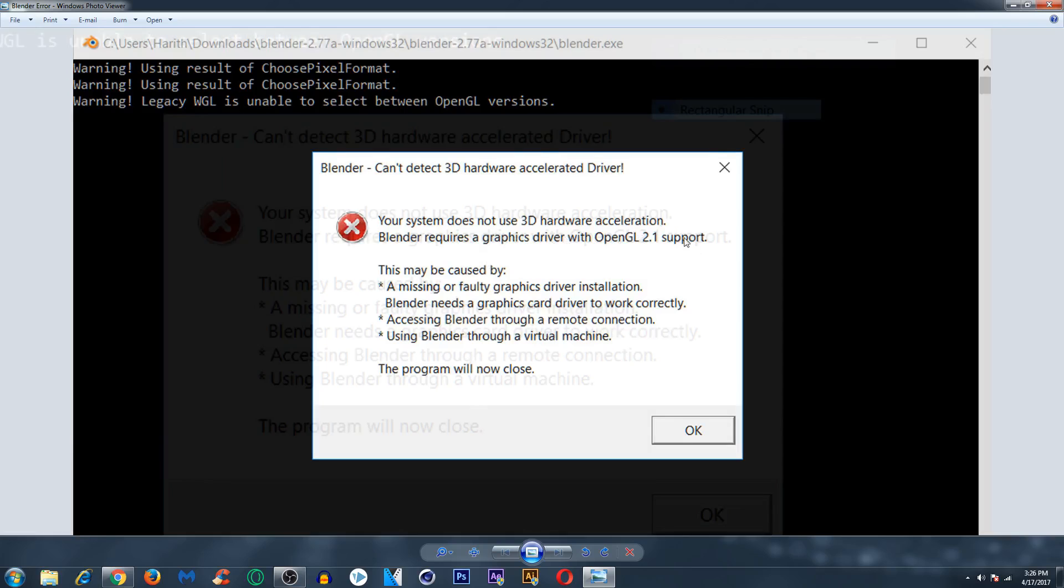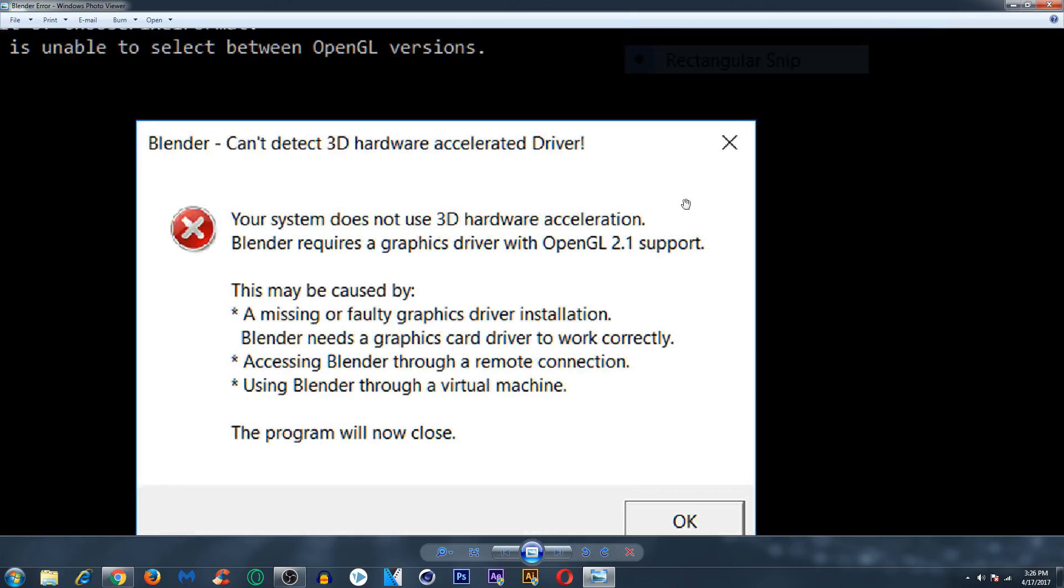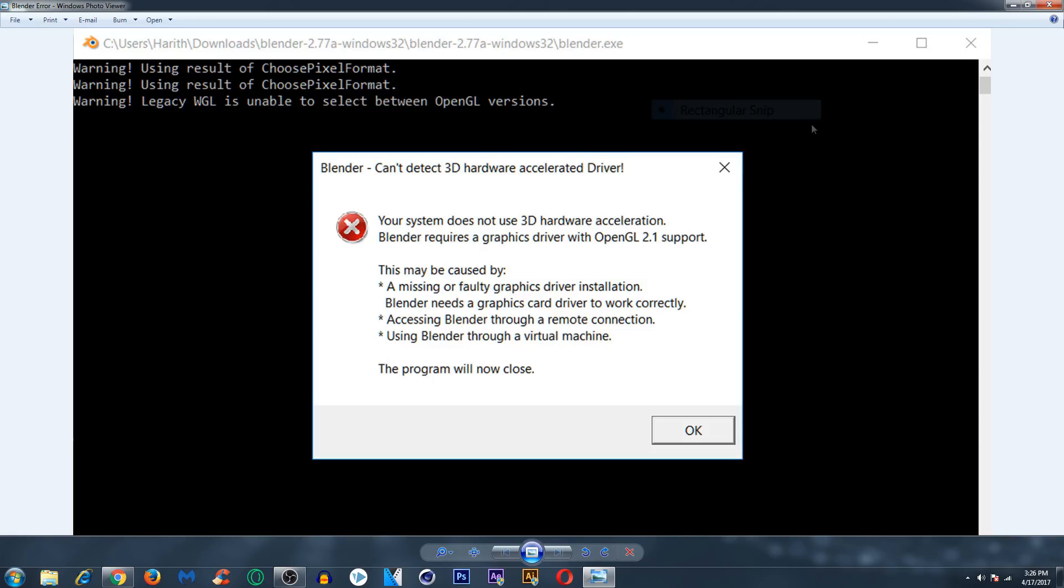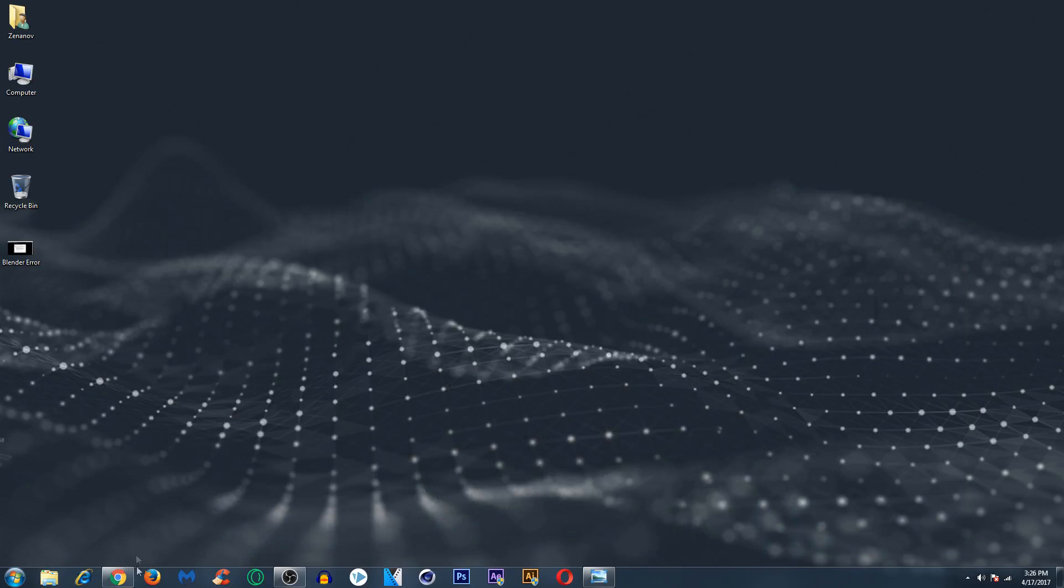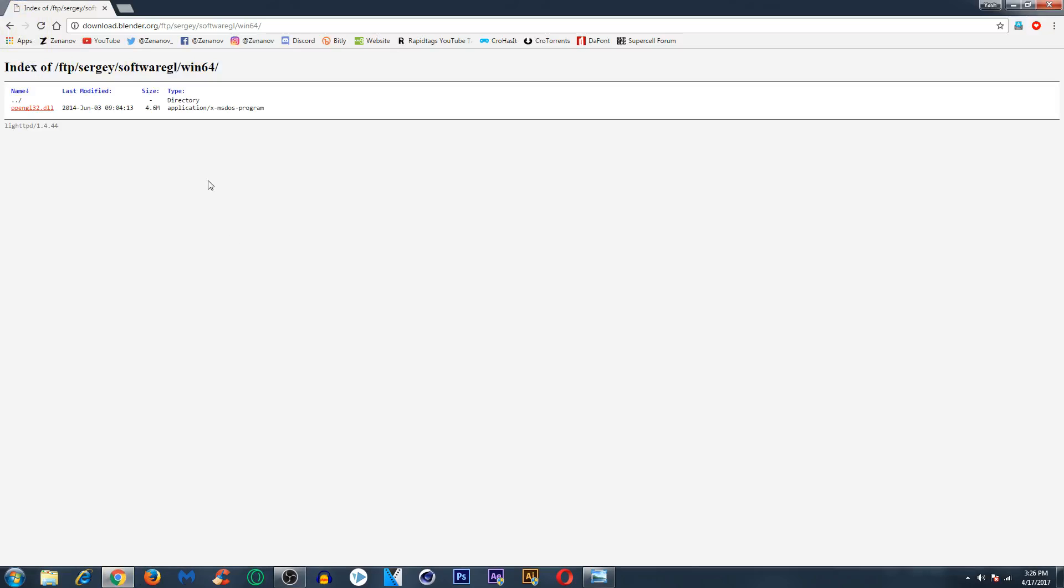The error will look something like this. So what you need to do to fix it, go below in the description and you will find a link to download this.